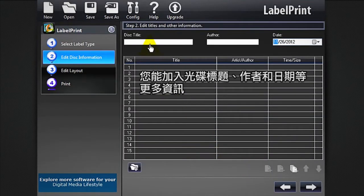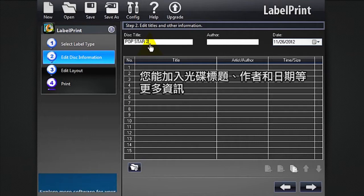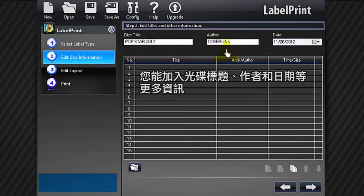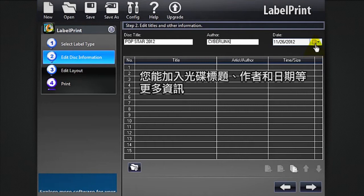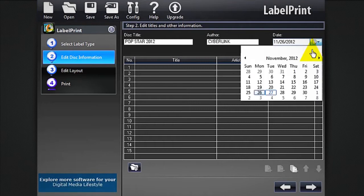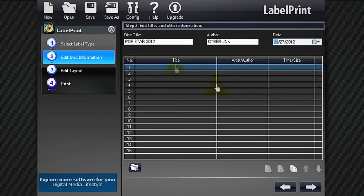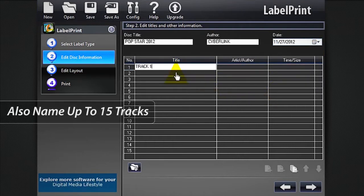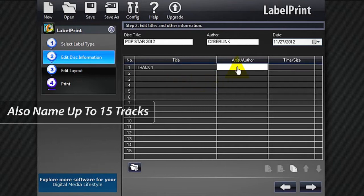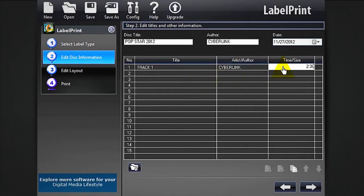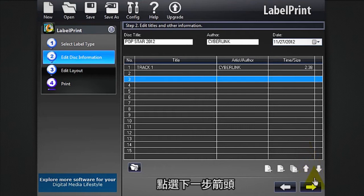Here you can add more information to your disk: Disk Title, Author, and Date. Click the Next Arrow.